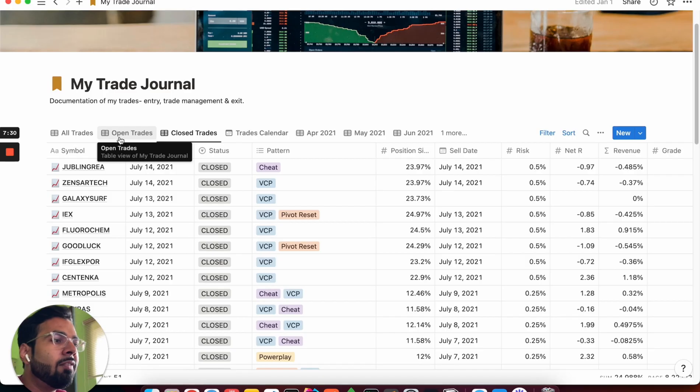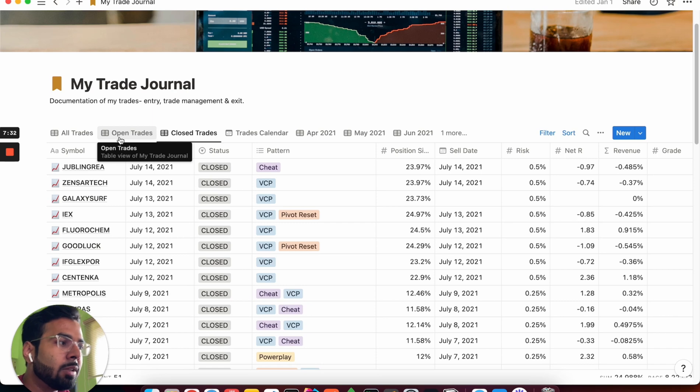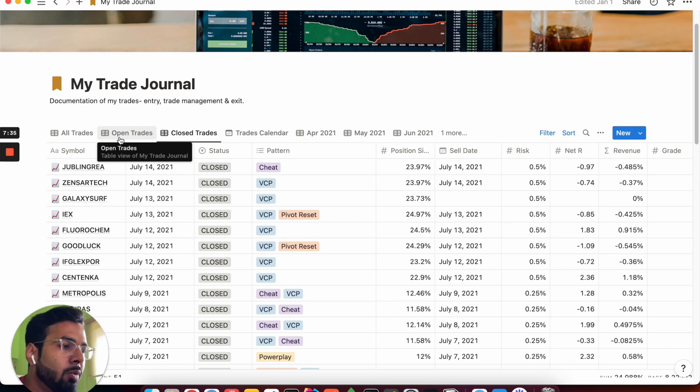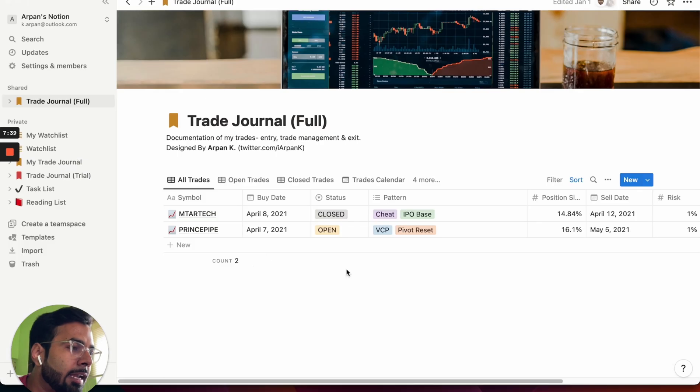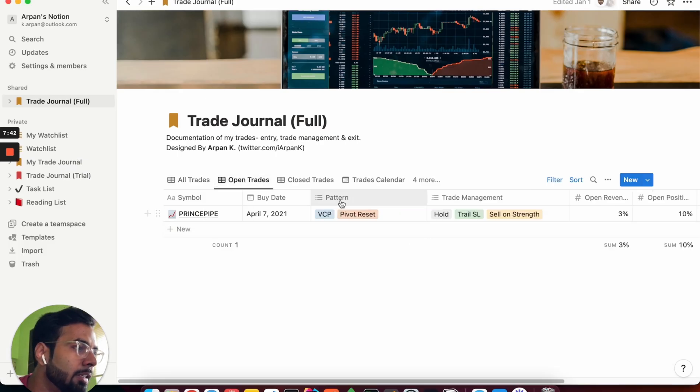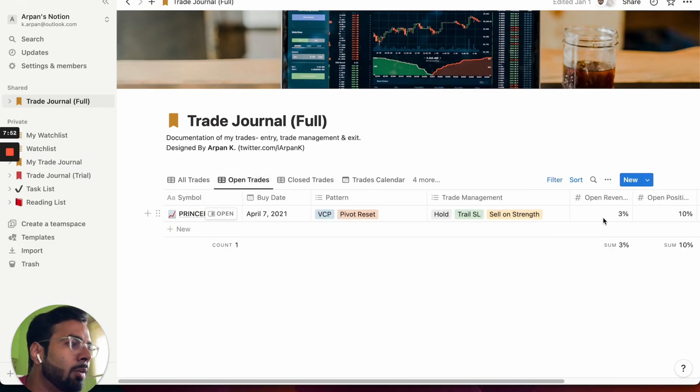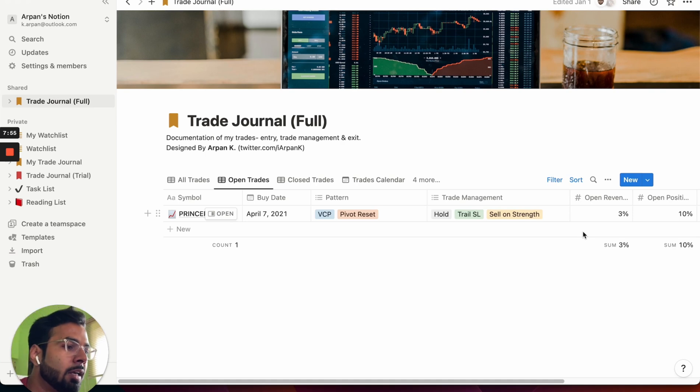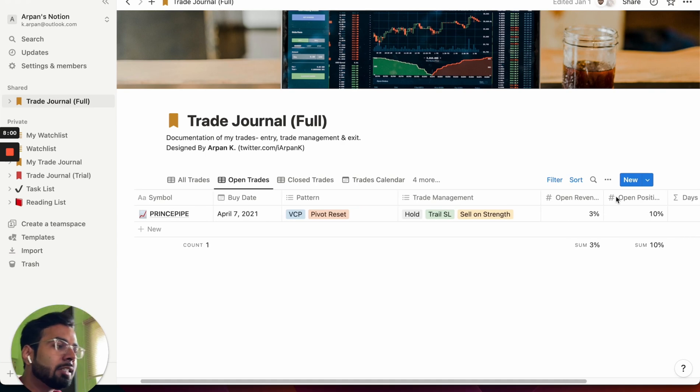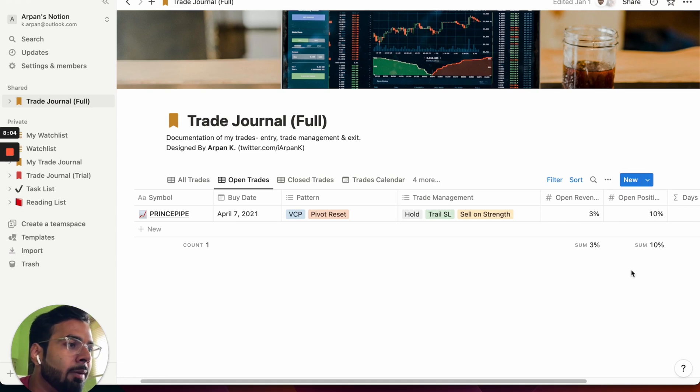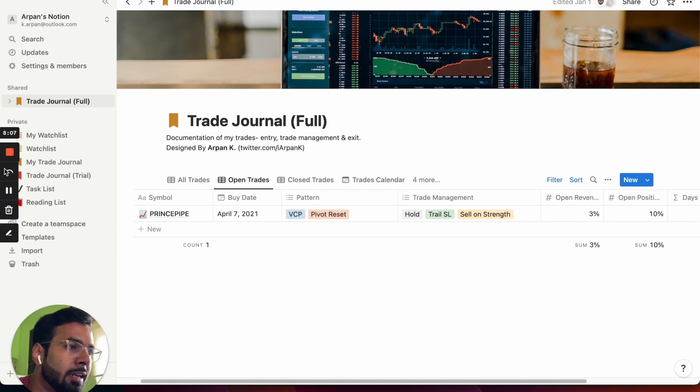Open trades gives you a view of the trades that are open so that you can track how much open revenue you have, how much invested you are in the market currently. And I am going to show you a snapshot of the same. So this is how open trades would look. There is an open revenue column which gives you an idea about what percentage of your portfolio are you up or down currently. Open position with the sum of which gives you an idea about how much invested you are in the current scenario.